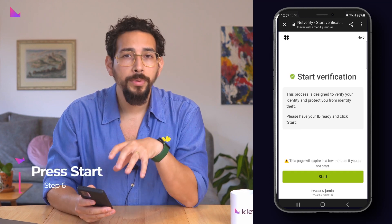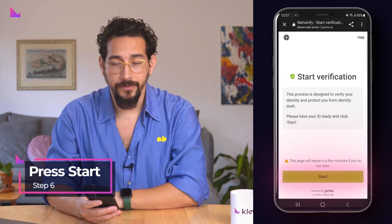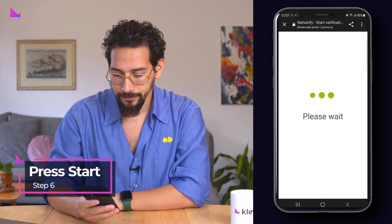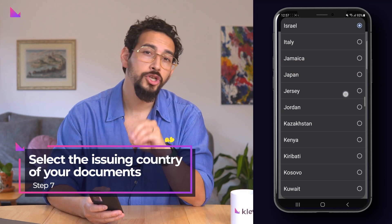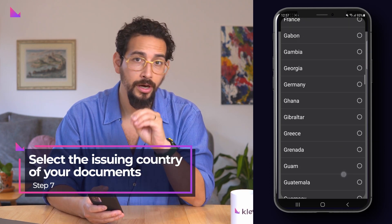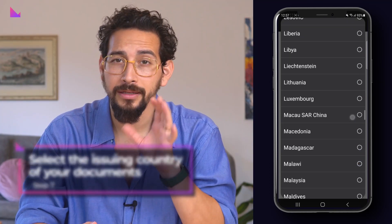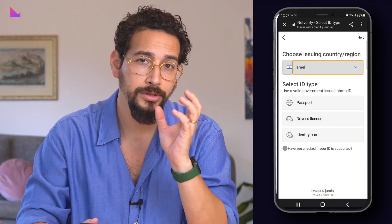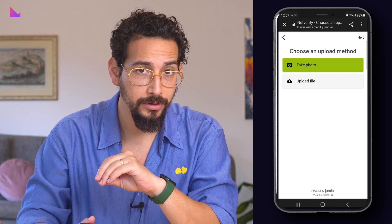Once you've opened the page, press start to commence the verification. On this screen, select the issuing country of your documents. Keep in mind that depending on the country, you will have more or less documents available to validate.